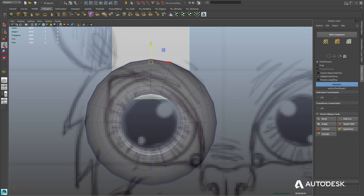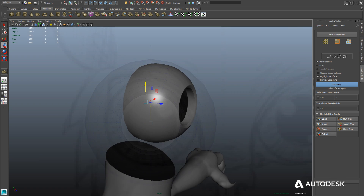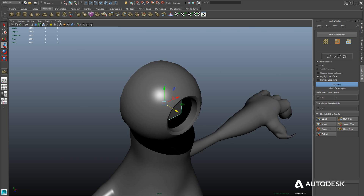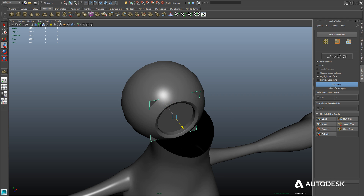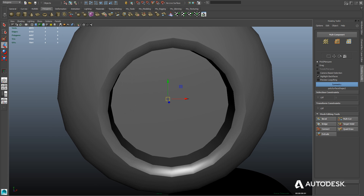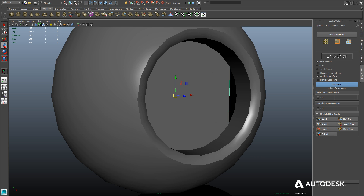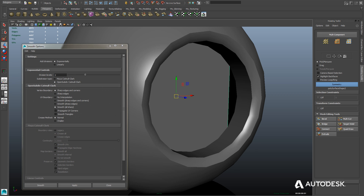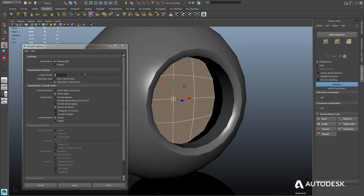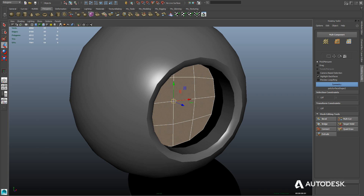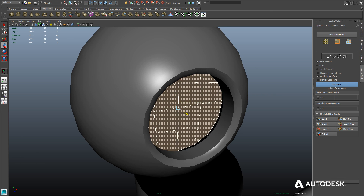Now we're just going to create a plane and put it right at the center of the eye. We're going to use this as a back plane so that you can't see through the eye — it's going to basically represent the back of the eye. We'll just position it into the interior of the eye. Once we've got it positioned, we're going to use the Mesh Smooth tool to subdivide it a few times, and we're going to set it so that it creates only sharp edges, not sharp corners, and that will actually round it out so it's more of a circular shape.